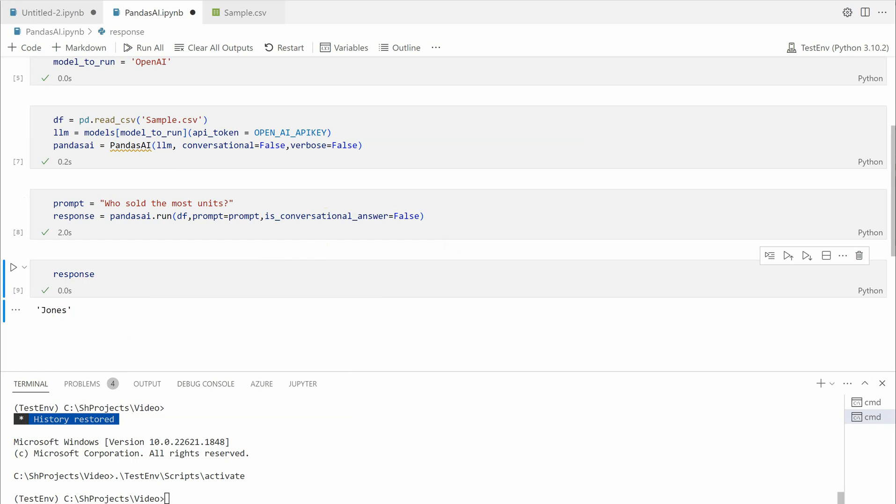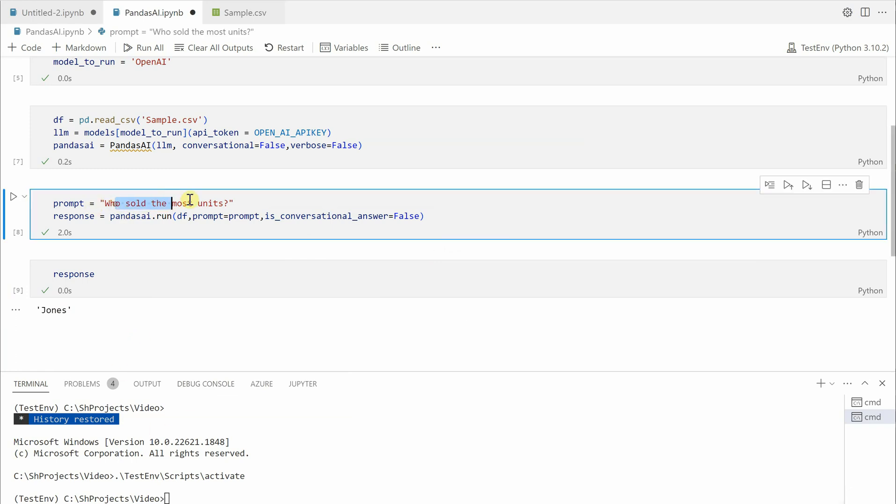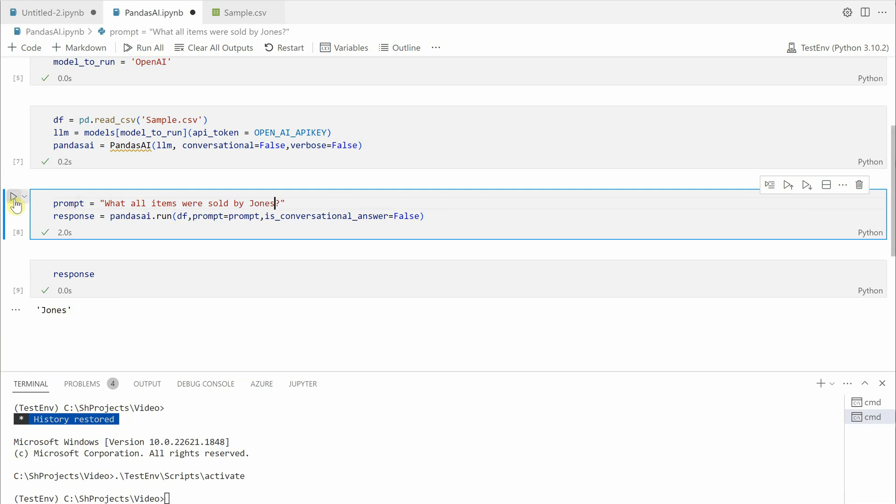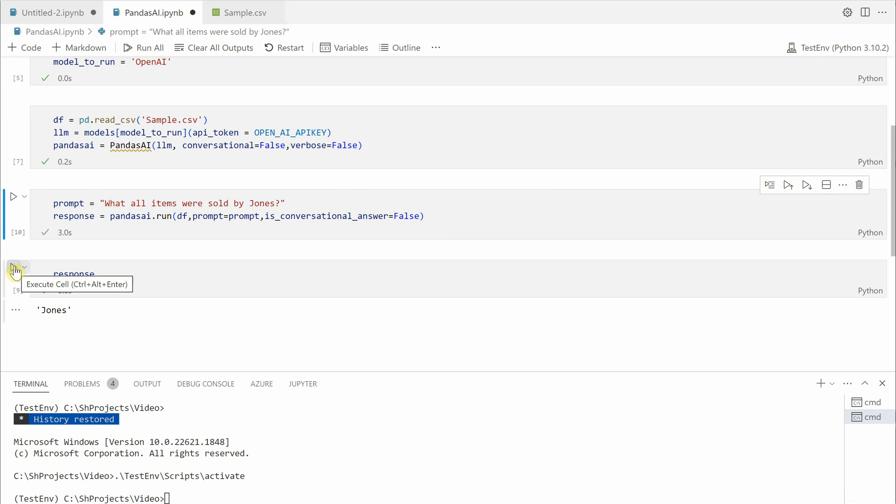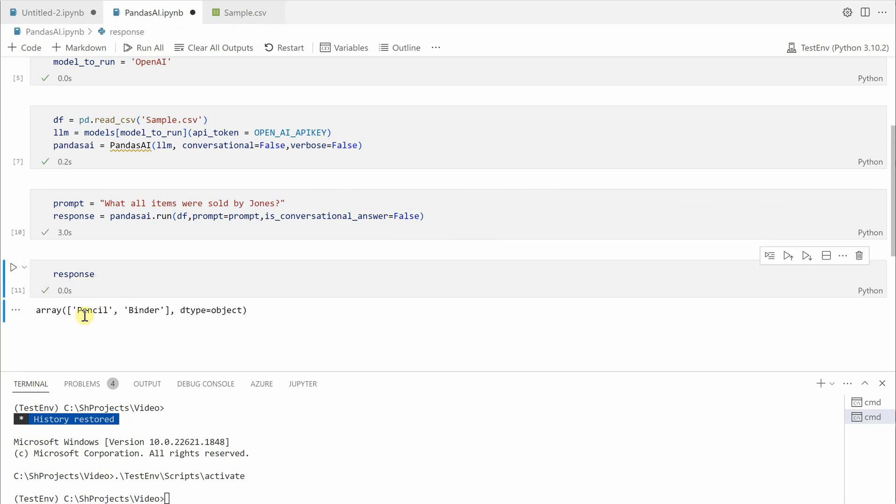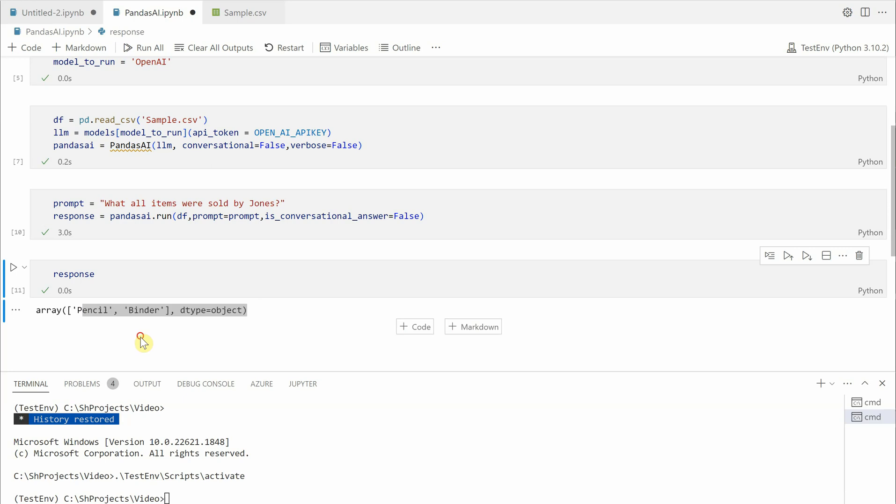What all items were sold by Jones? Let me execute this.